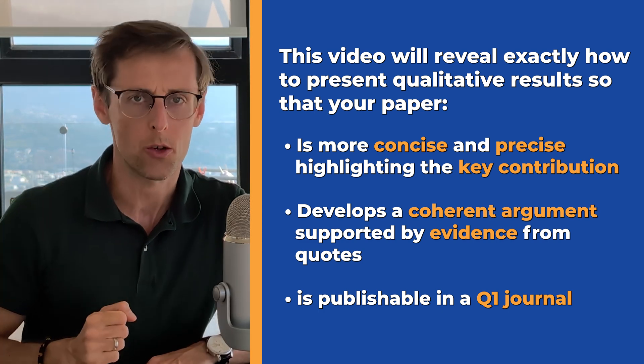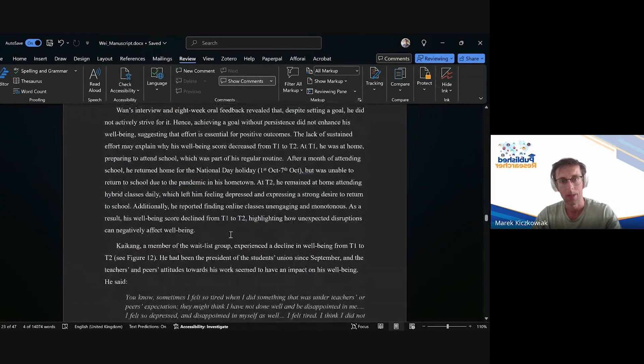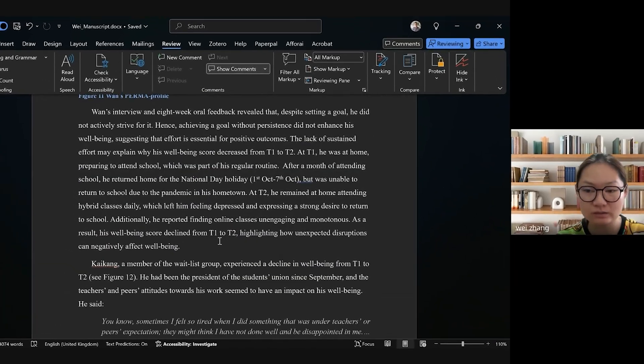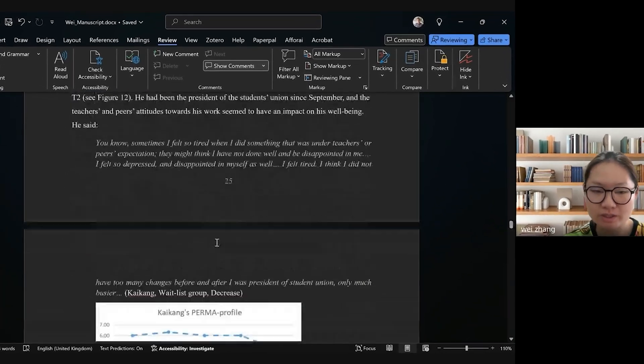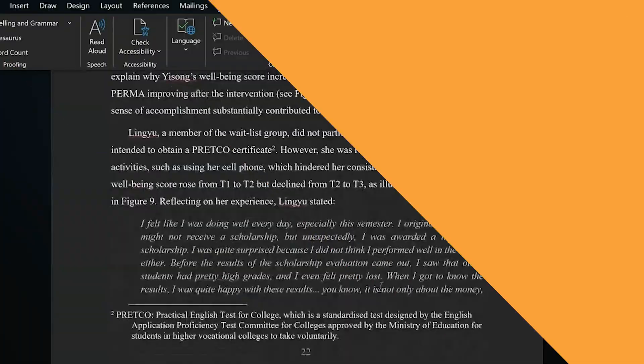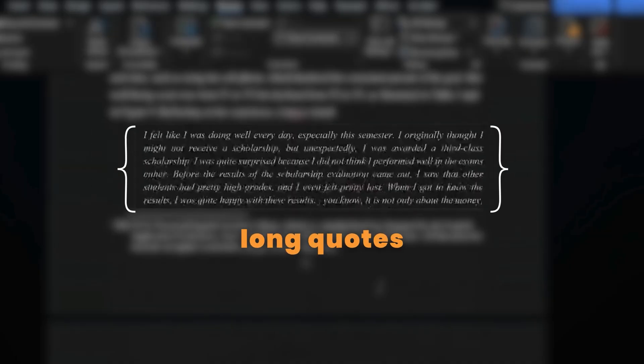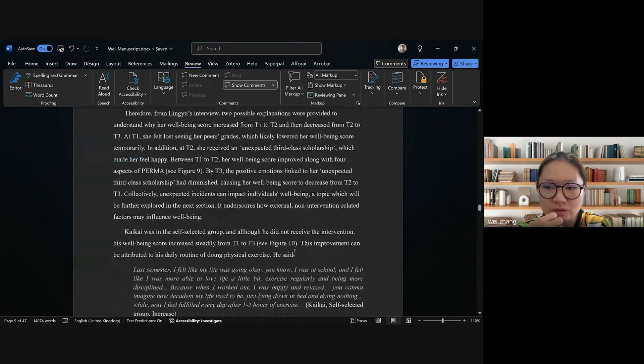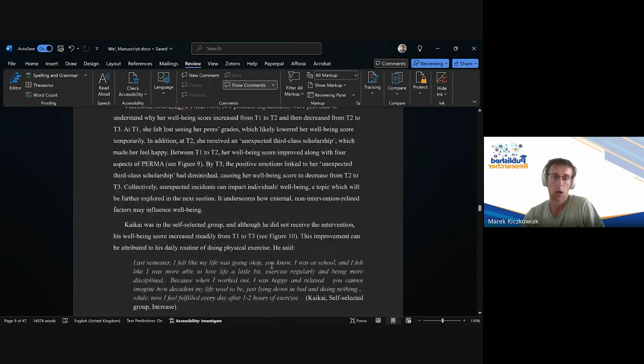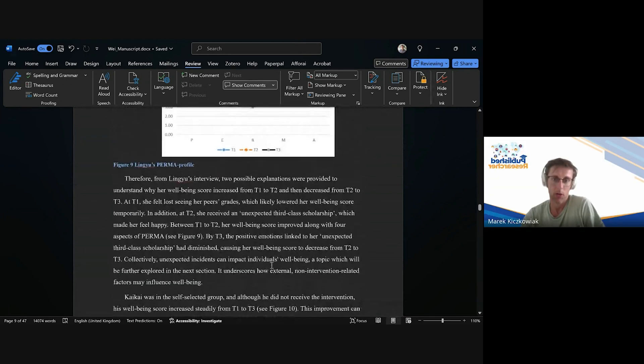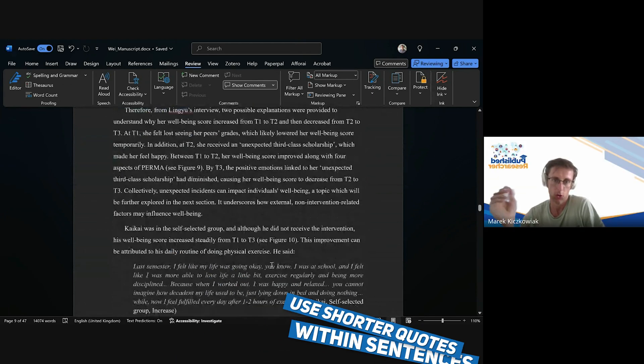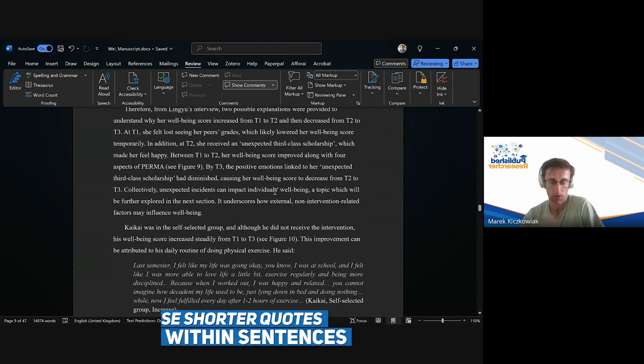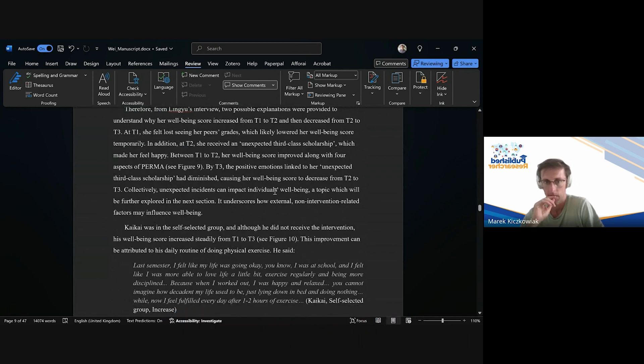This will be based on a real example of live feedback that I gave to one of our clients on her qualitative research paper. That's a very good idea. You have very long quotes, so I would aim to have shorter quotes that you can incorporate into your paragraphs.